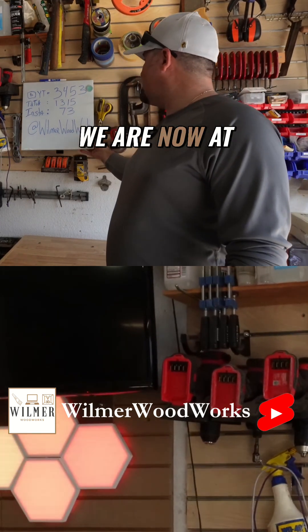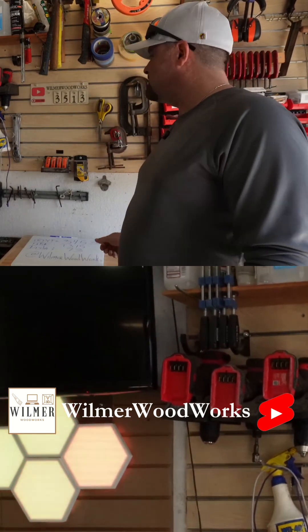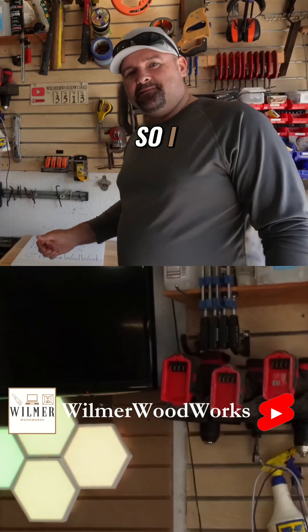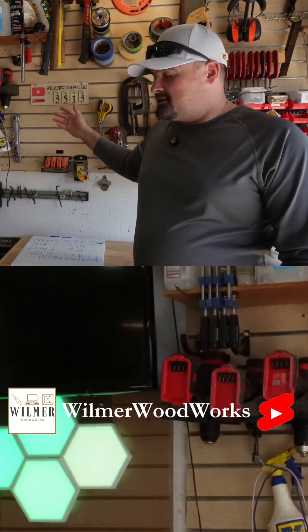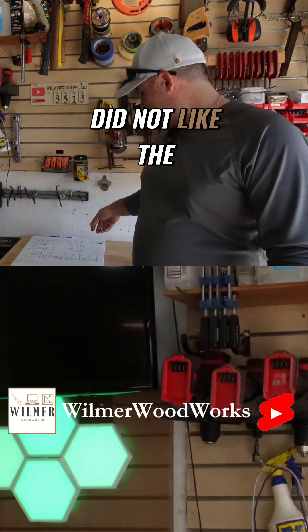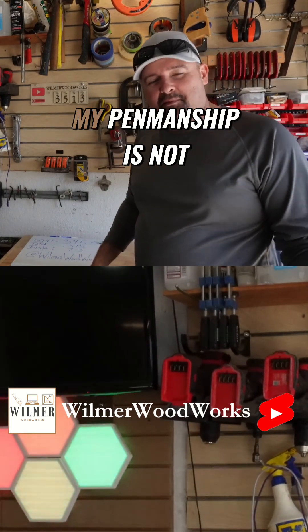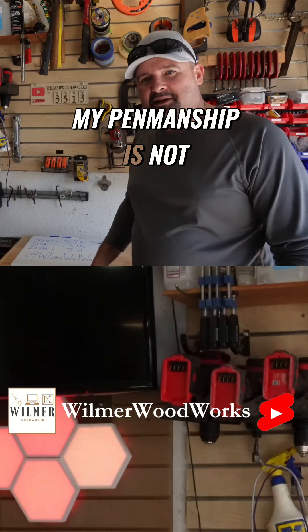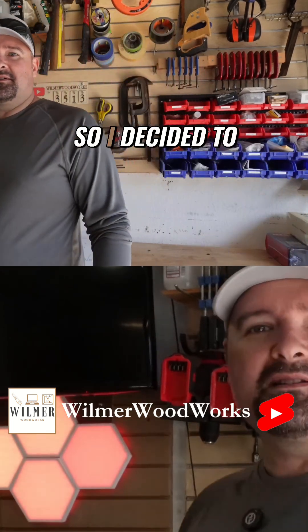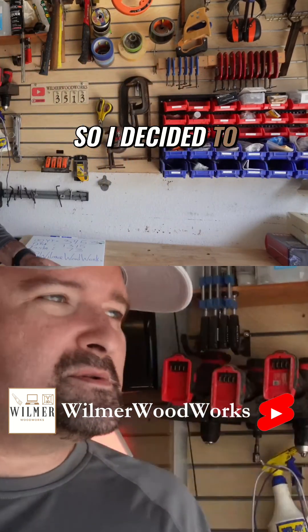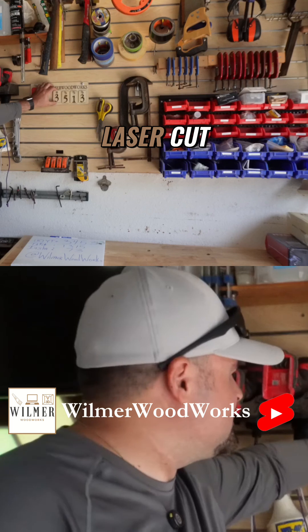So I did not like the way I was writing. My penmanship is not the greatest, so I decided to do a nice little laser cut.